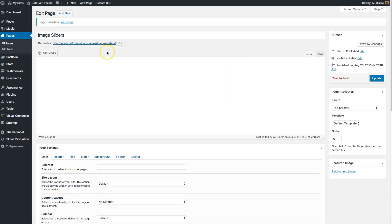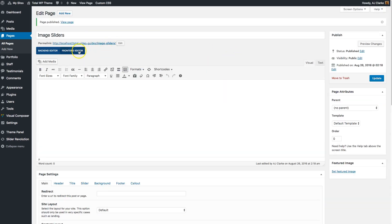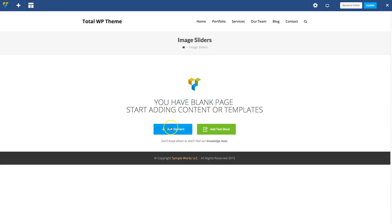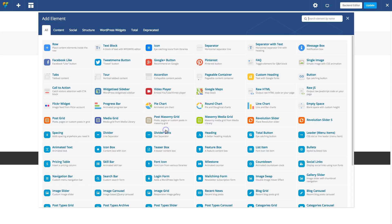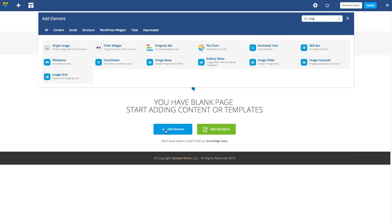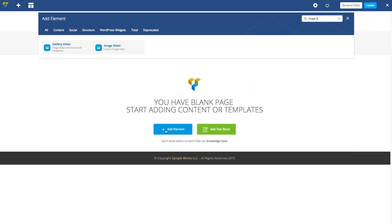Once the page is published, let's go to the front-end editor and I'll show you how to add an image slider using the Total Image Slider module. Click here to add an element, then search for Image Slider and you'll see this module right here. That's a custom module for the Visual Composer that's only found in the Total WordPress theme.